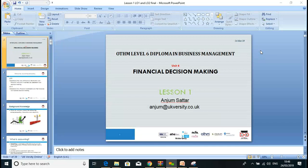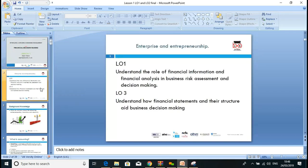Welcome everyone, let's start our first lesson on Unit 4: Financial Decision Making. We are doing OTHM Level 6 Diploma in Business Management. Today we'll go through our first two learning outcomes: LO1, which covers understanding the role of financial information and financial analysis in business risk assessment and decision making, and LO2, which covers understanding how financial statements and data structure help in business decision making.